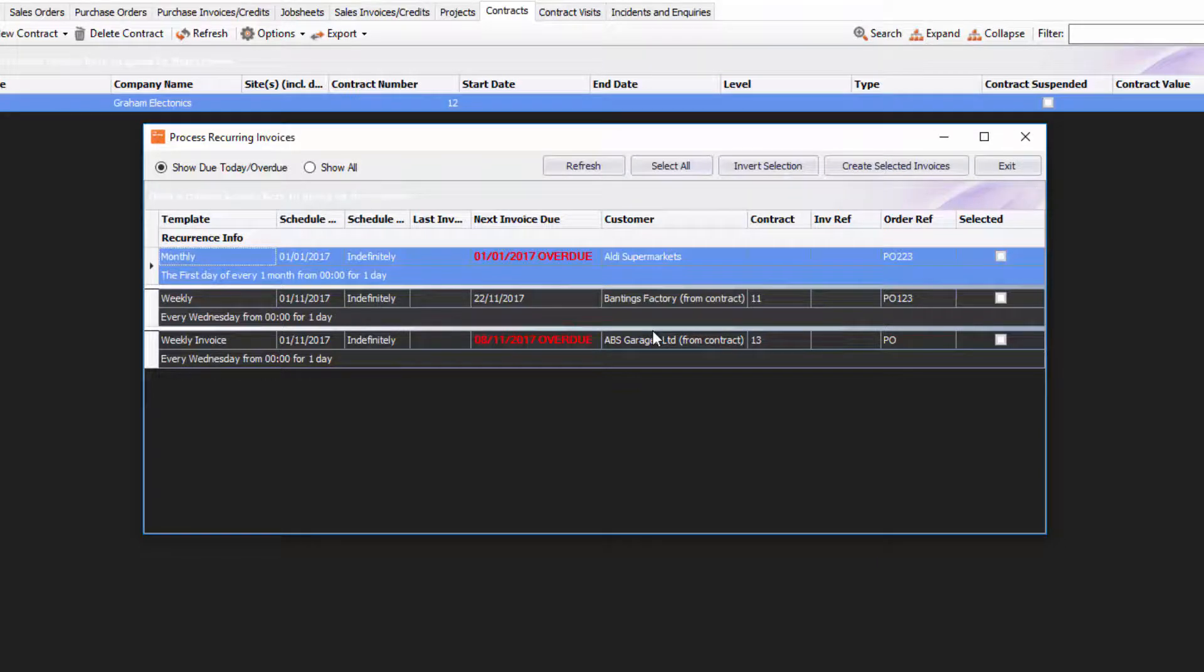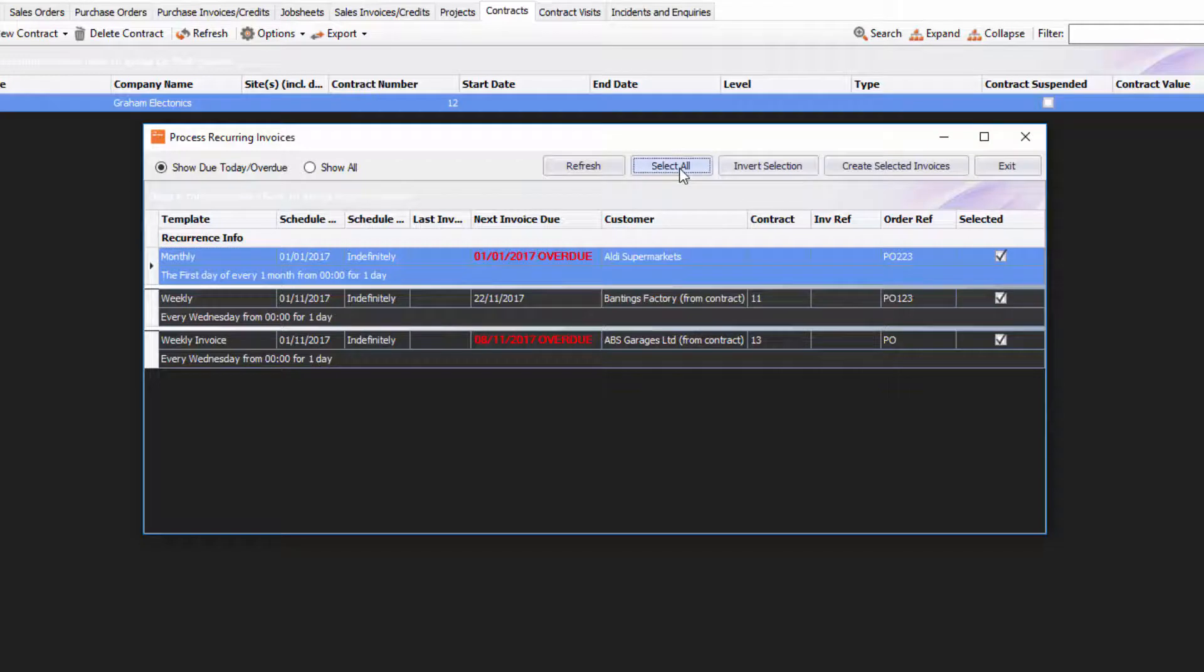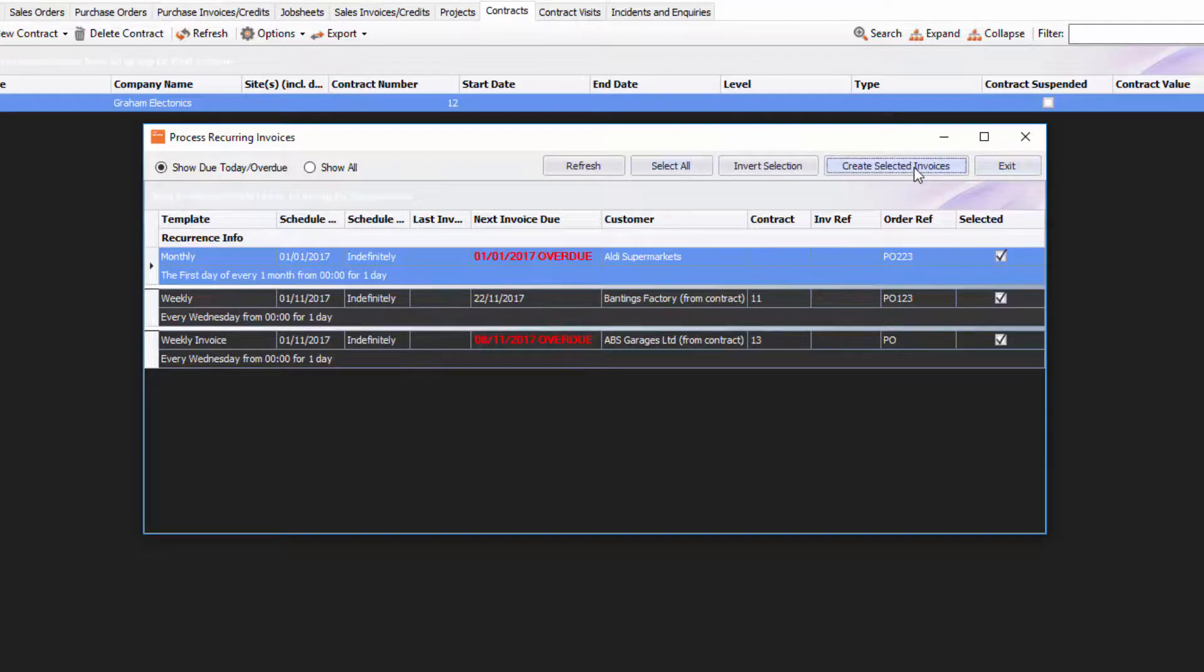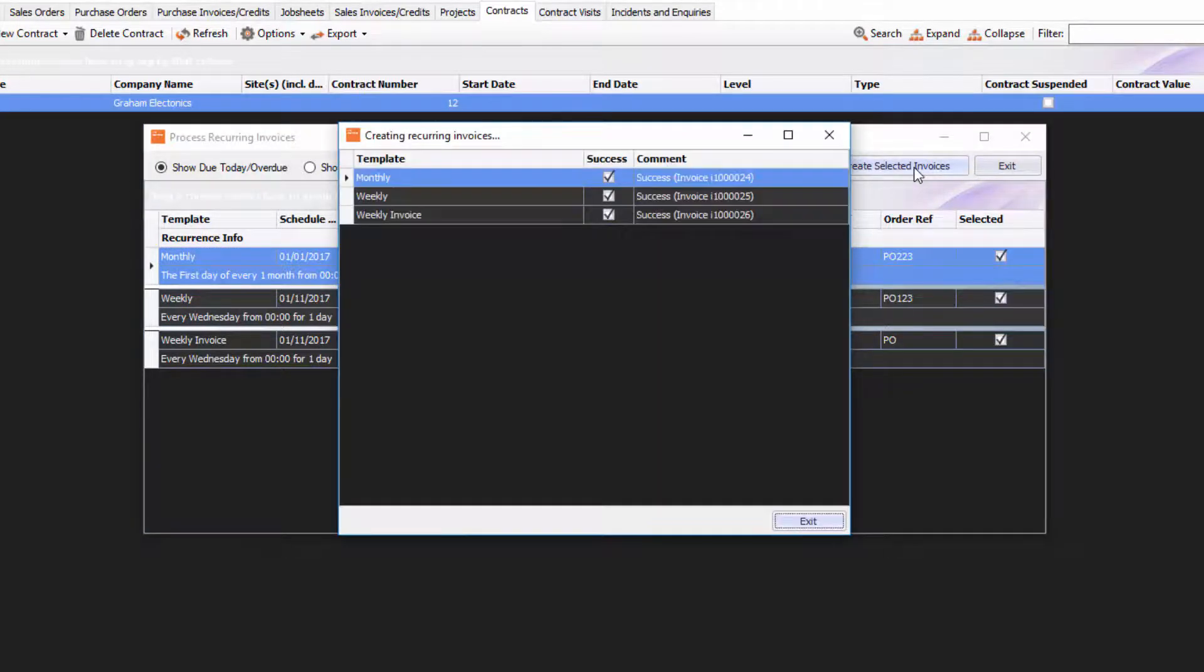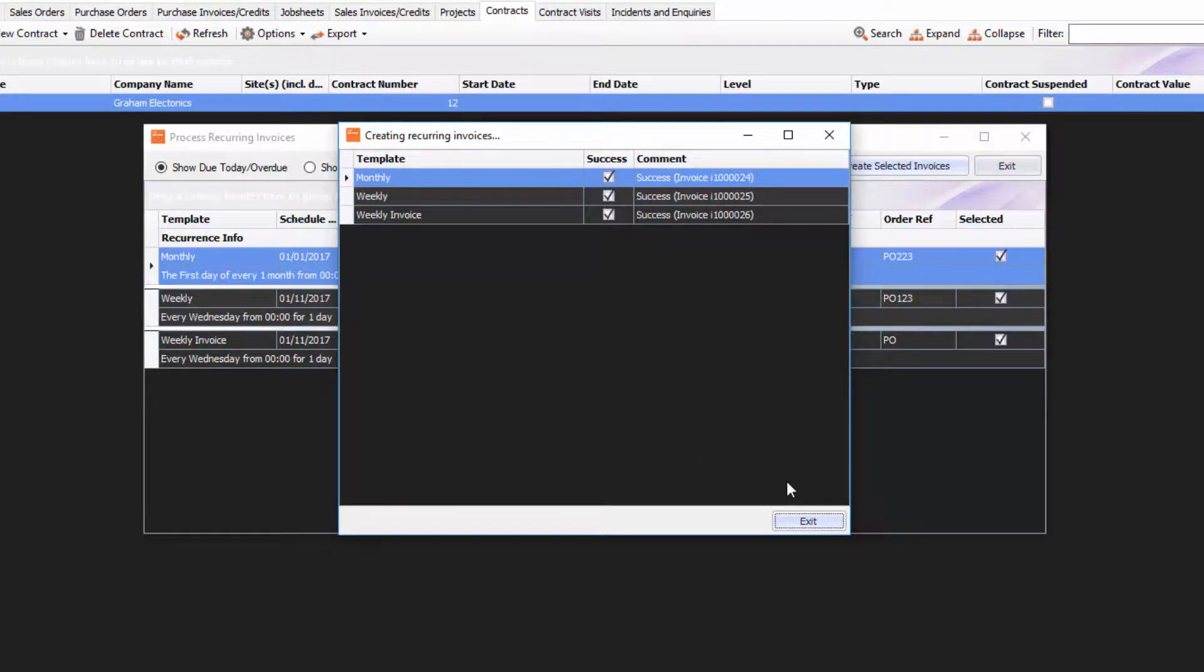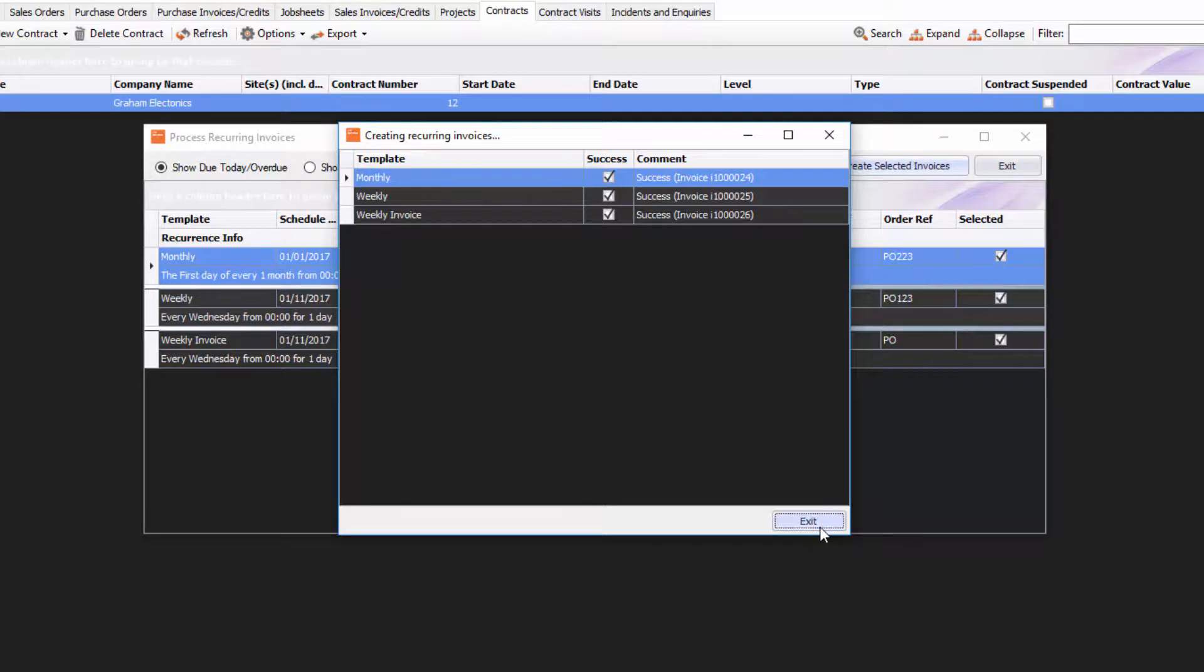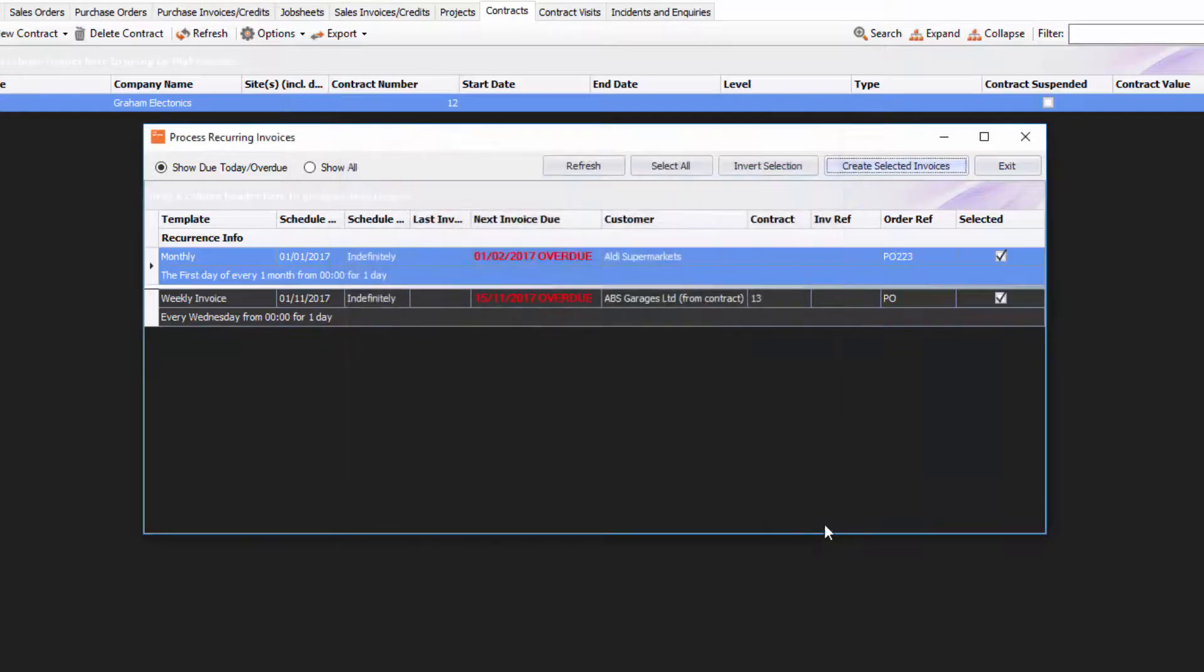All I need to do really is go select all, and then create selected invoices. That will now create three lovely invoices for me straight away really quick, so you don't have to go into each one and click on new invoice and create one separately for each customer. That's fantastic. Let's just have a little look at those invoices now.